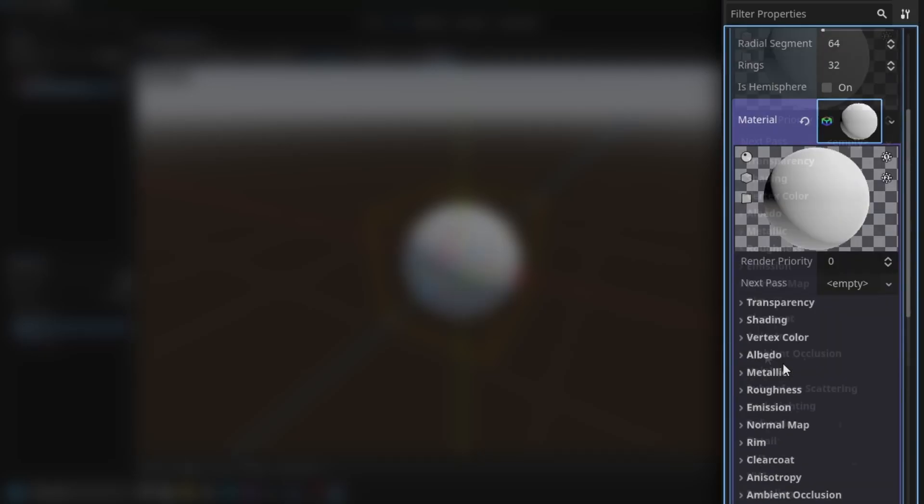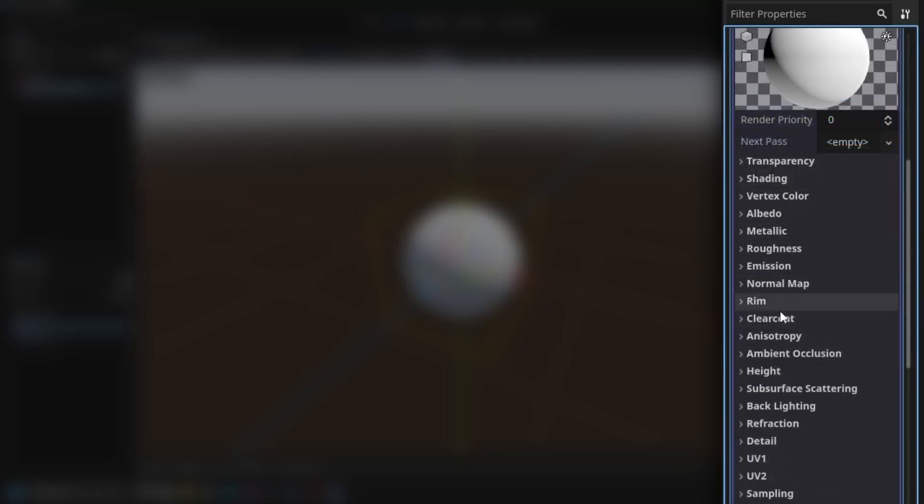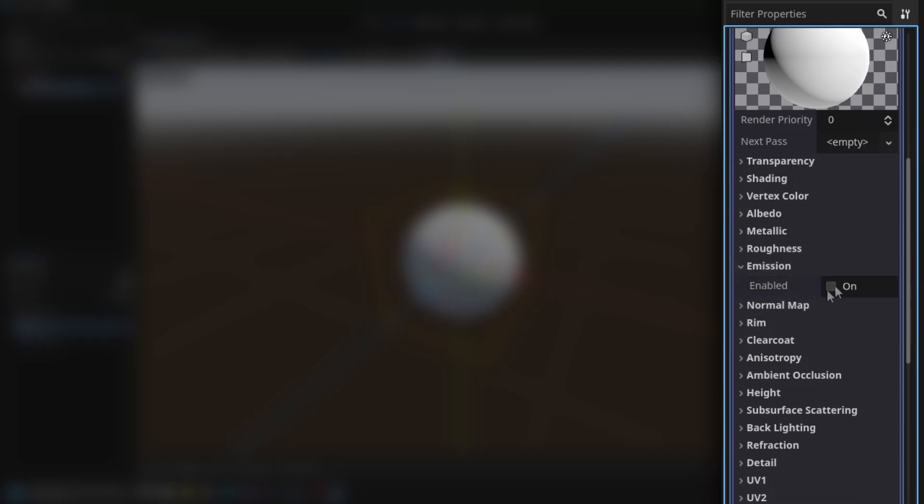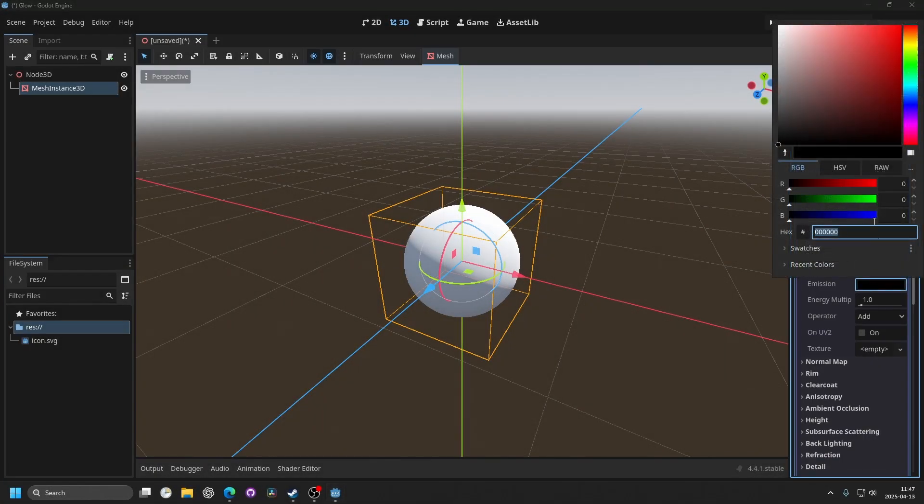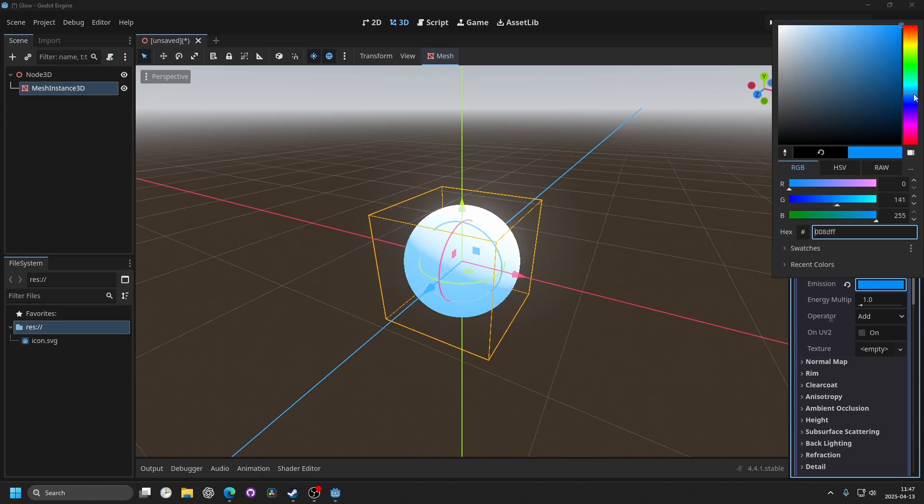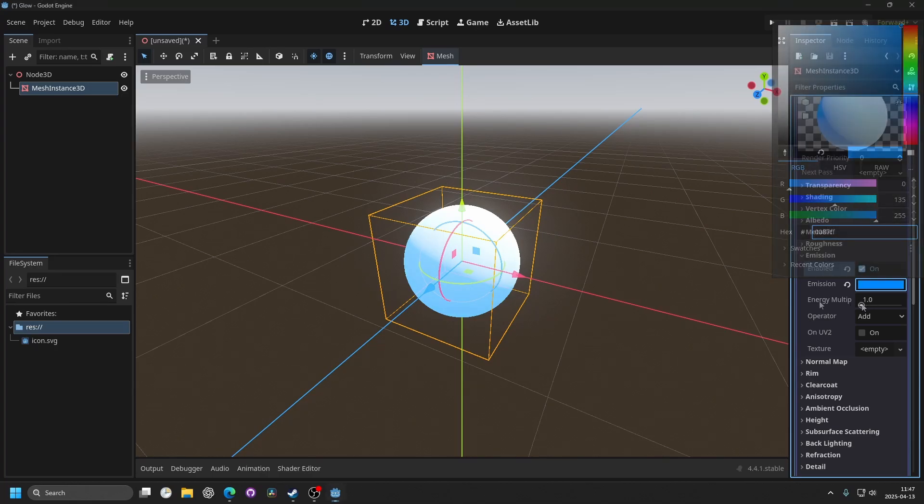Then open that up and I'm gonna go into emission and enable it. I'm gonna set the color to something blue like that.